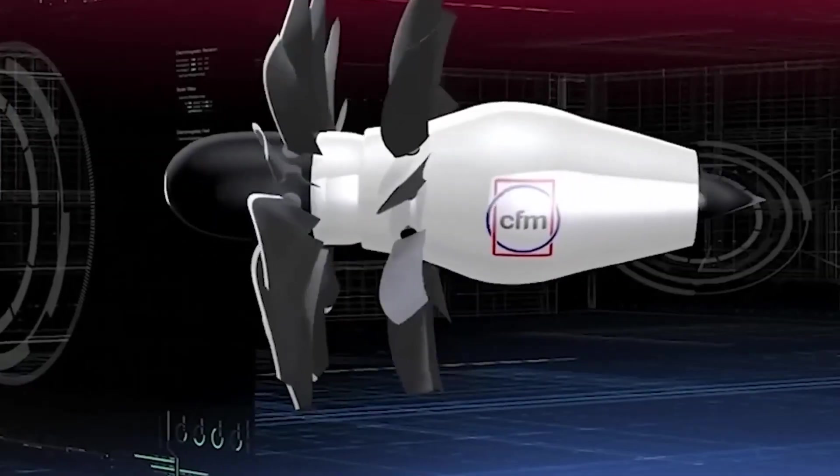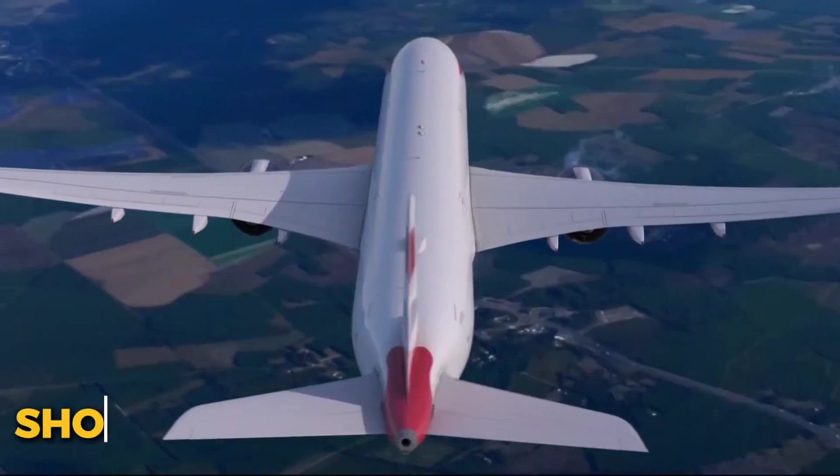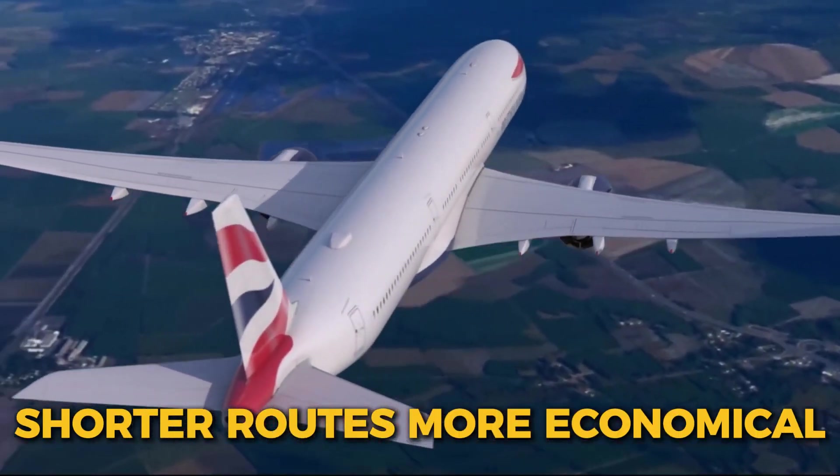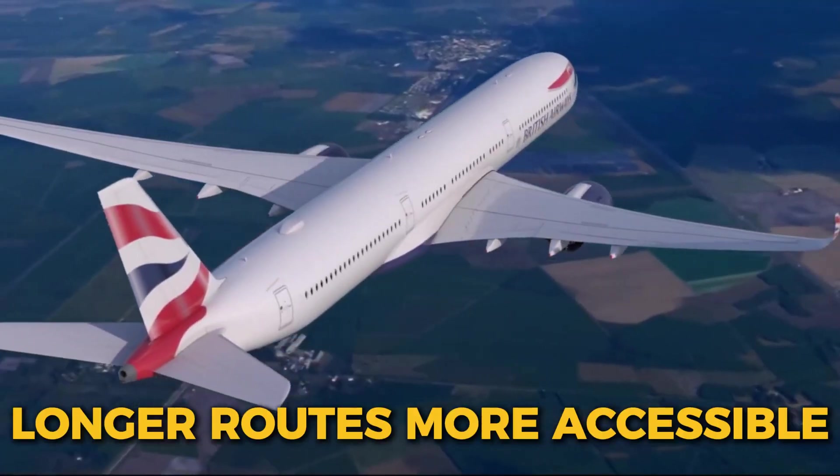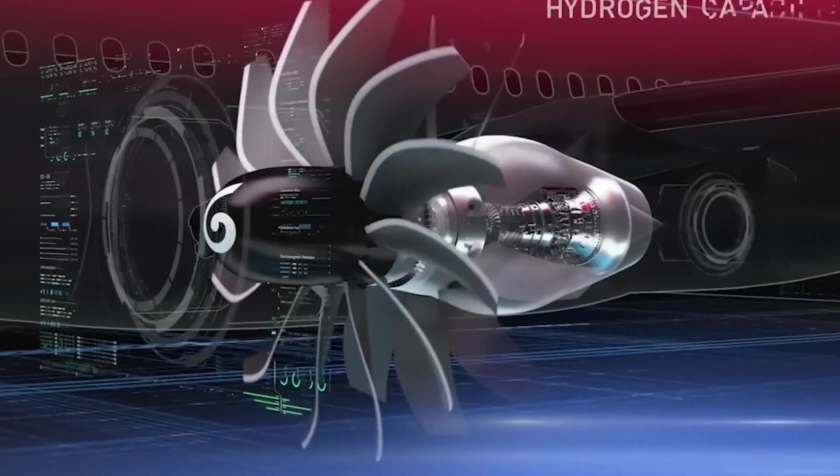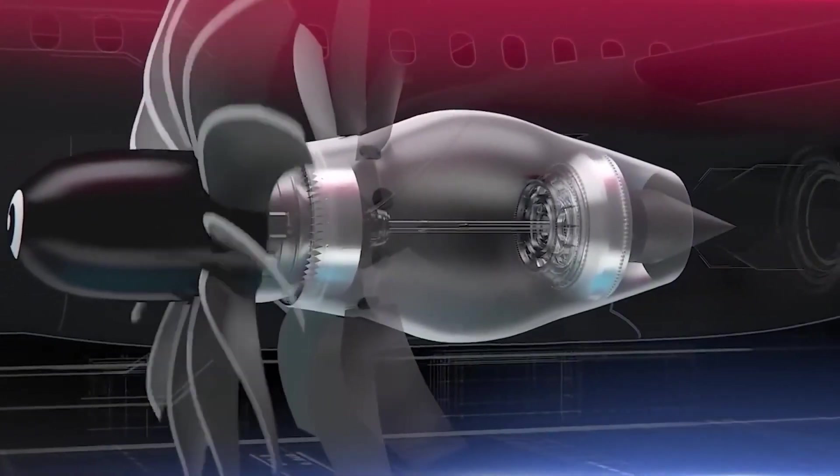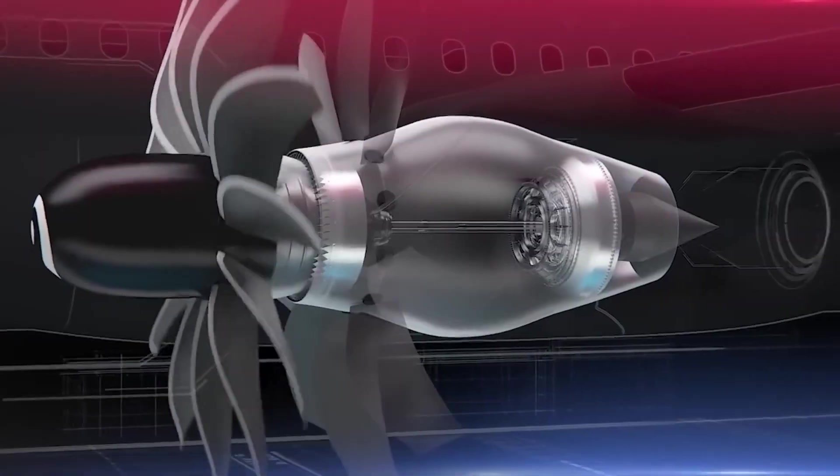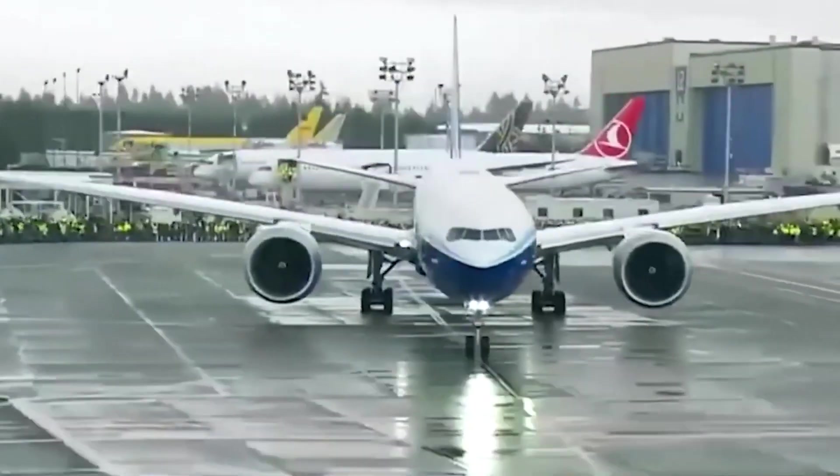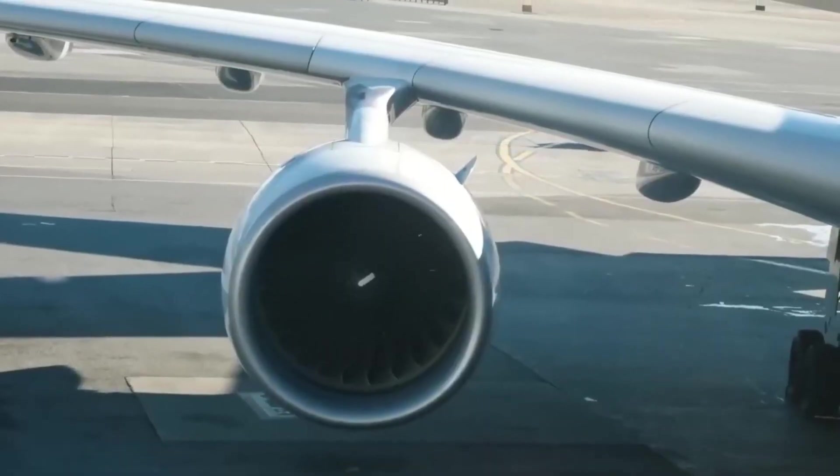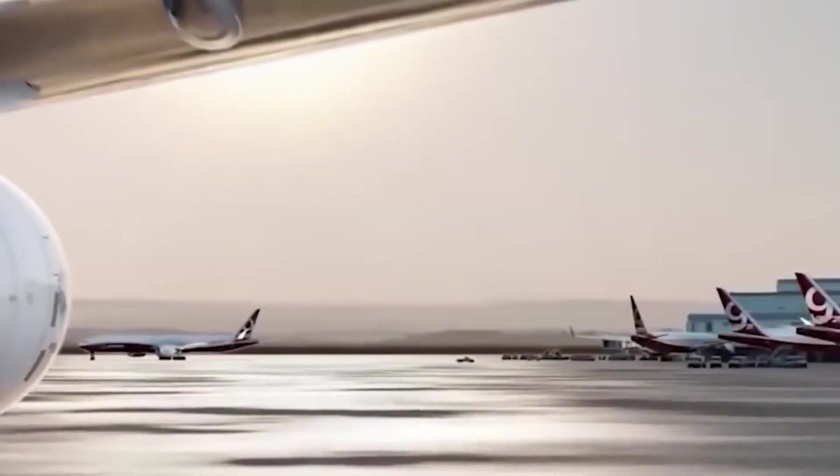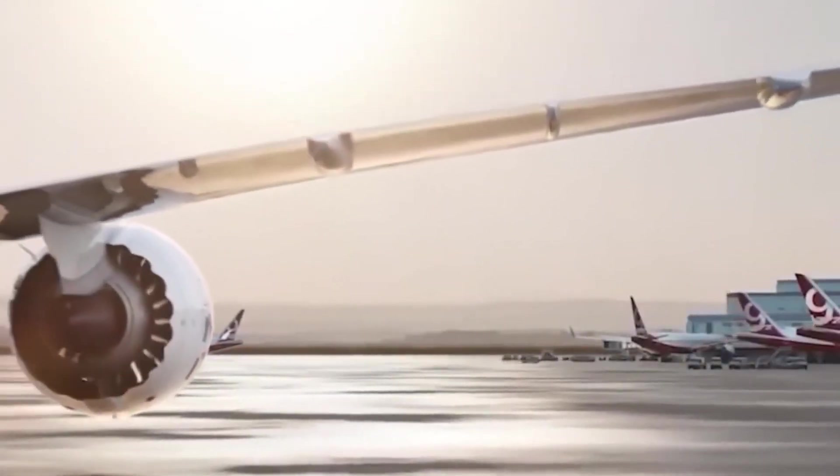This technology could expand flight options, making shorter routes more economical, and longer routes more accessible. Open rotor engines could shape a new future for aviation by offering both economic and environmental advantages, ultimately benefiting airlines and passengers alike. The future isn't as far off as it may seem.